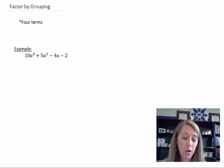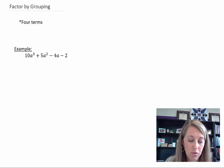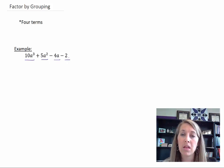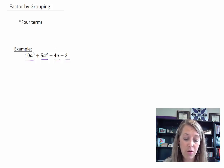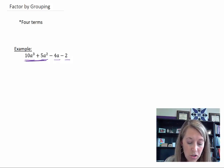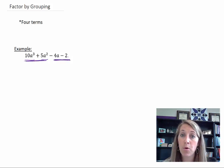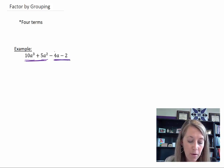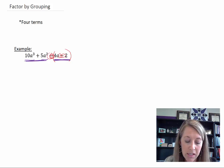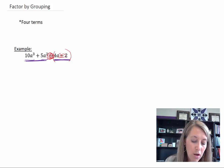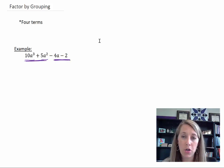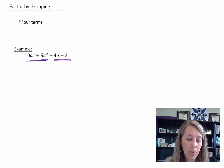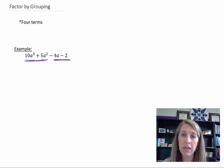Factor by grouping only works if there are four terms. Notice here if I count the terms in between the plus and minus signs there are four terms. You want to put it in descending order — notice I have a cubed, a squared, a, and then no a. Then you group the first two and group the last two. Notice I didn't group them with parentheses because that actually changes the signs dealing with this negative there — so do not use parentheses; use underlines just like I have right here.